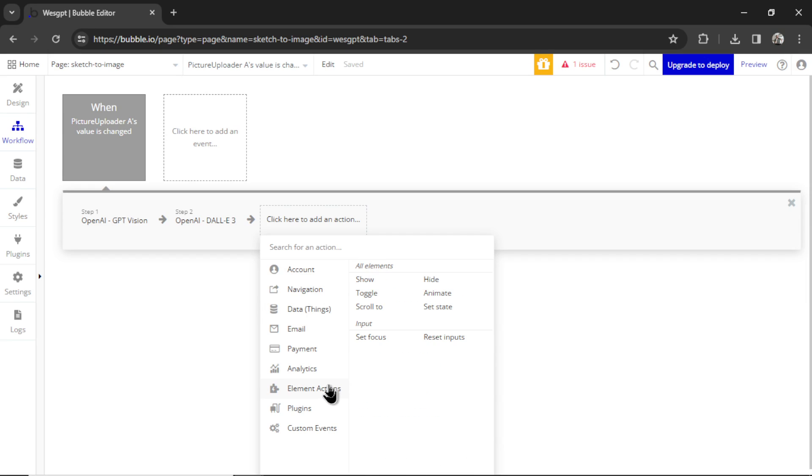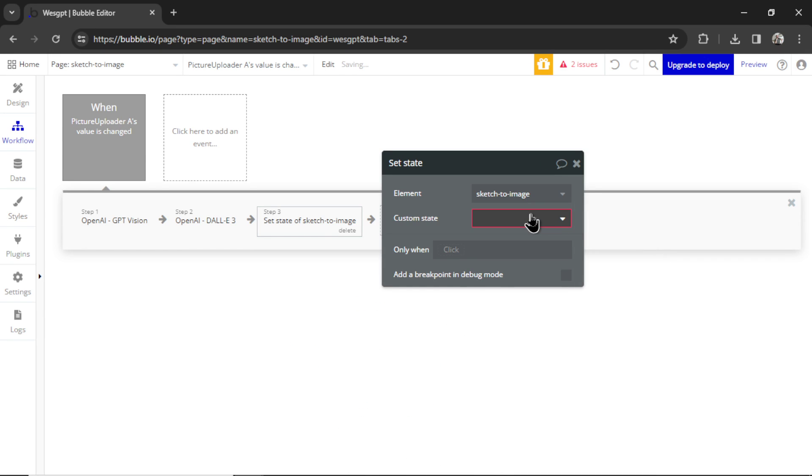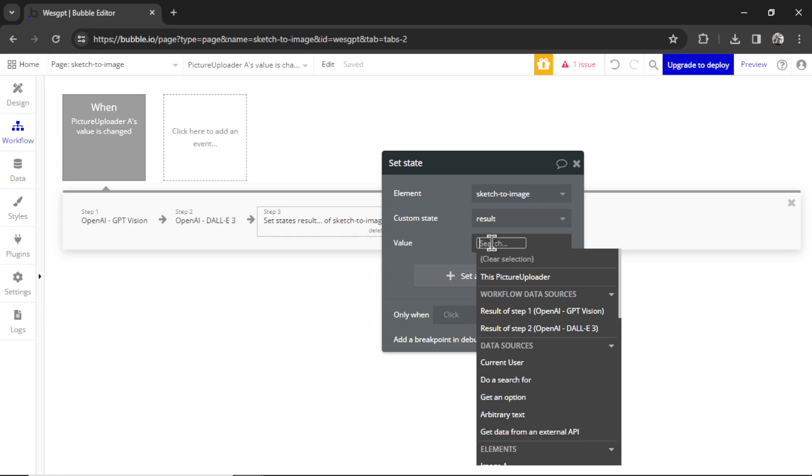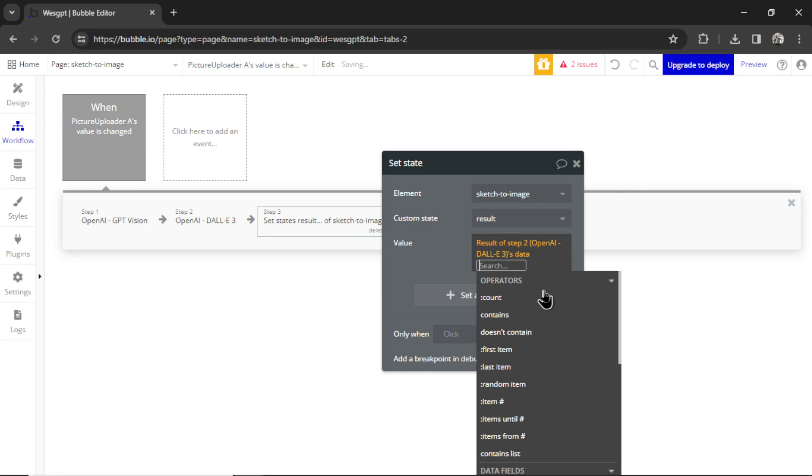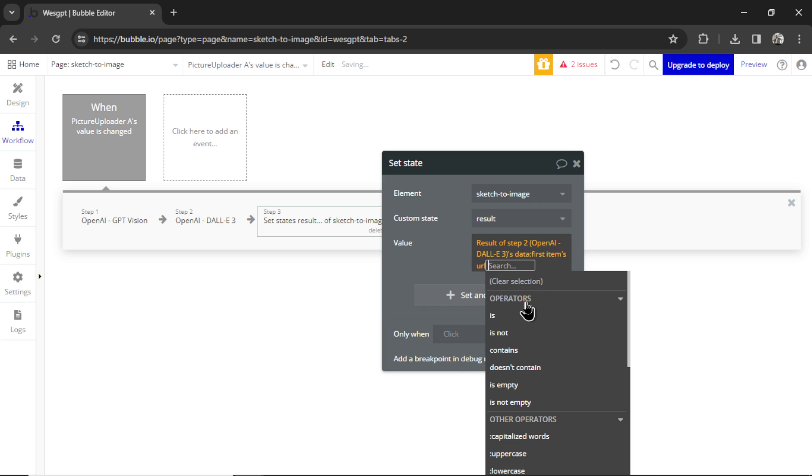We are setting the state of the page, that custom state results. And the value is going to be the result of step two's data, first items, URL.